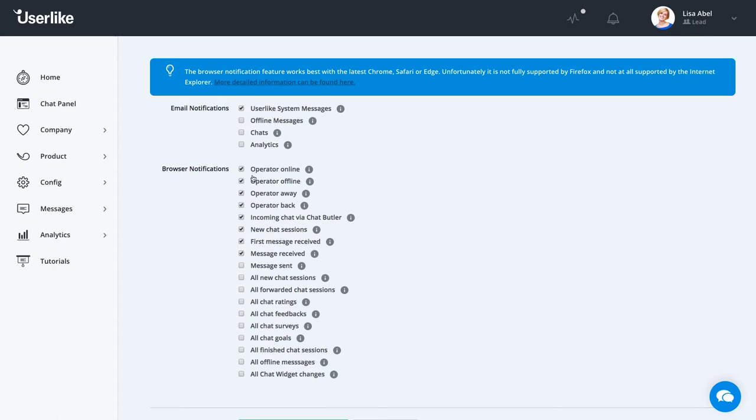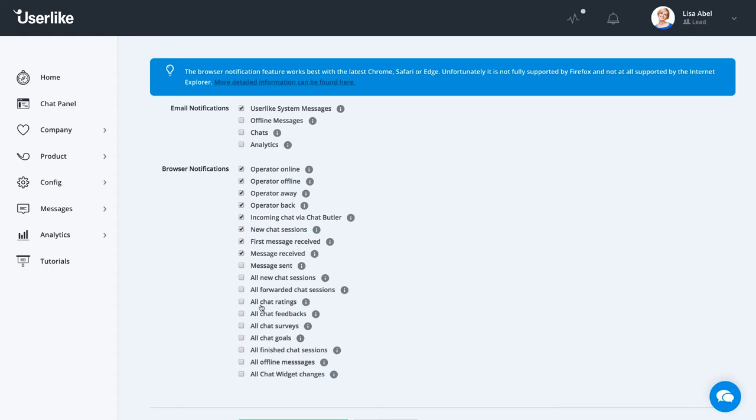With browser notifications, you can set a notification for pretty much any chat event, such as when an operator goes online, when you're receiving your first message from a customer, when Chat Butler is trying to forward a chat to you, or anything else you find important.